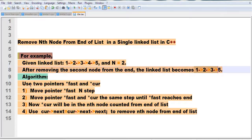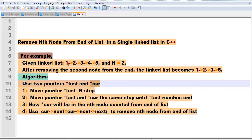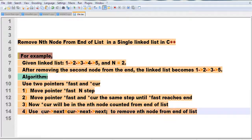The algorithm is as follows: use two pointers — the fast and current pointer. Move the fast pointer n steps ahead. Then move both the fast pointer and current pointer at the same time toward the end. When the fast pointer reaches the end, the current pointer will be at the nth node from the end. We then use current pointer's next to remove that node, pointing directly to the node after the removed one.